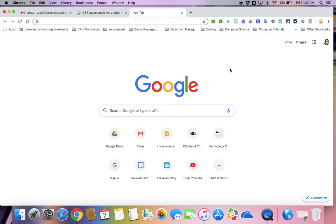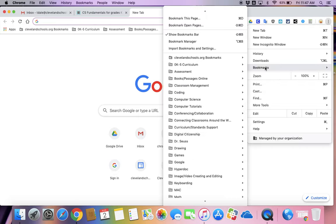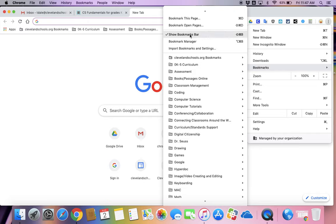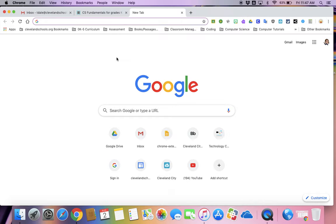So hope that helps and clears up where this bookmarks is. You also may need to go here and click on bookmarks and actually tell it to show your bookmark bar right here. So you want that clicked so that that bar there will show. All right, thanks a lot and hope that helps you.